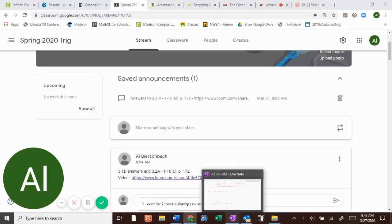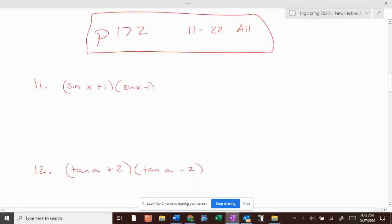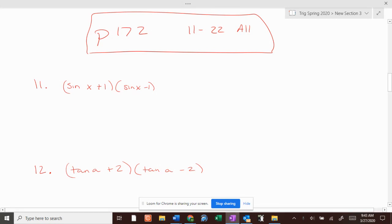All right, trick people, here we go — the answers to our last assignment, problems 1 through 22, all on page 172. I'm going to go through these really quick, do them with you, make sure you know what you're doing.